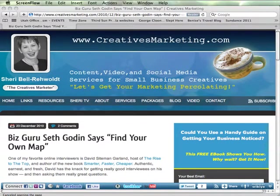Hi everyone, this is Sheri Bell-Raywalt from creativesmarketing.com and today's video tip is how to add a plugin to your wordpress.org site.